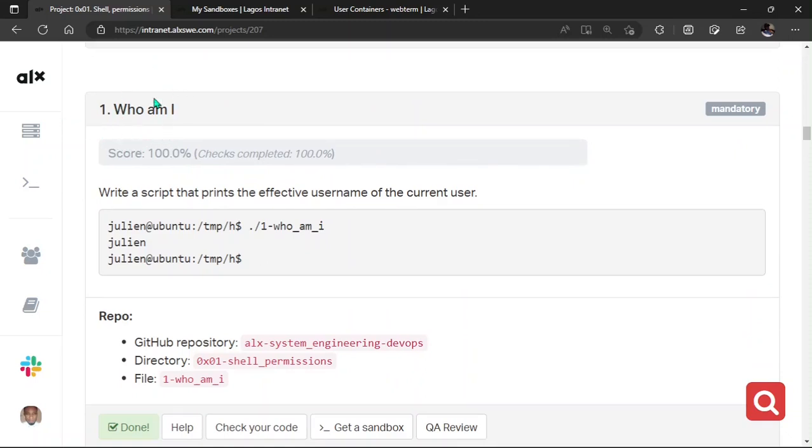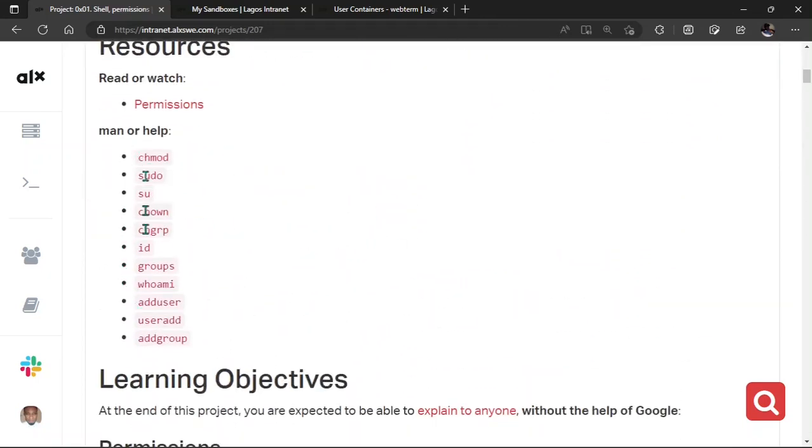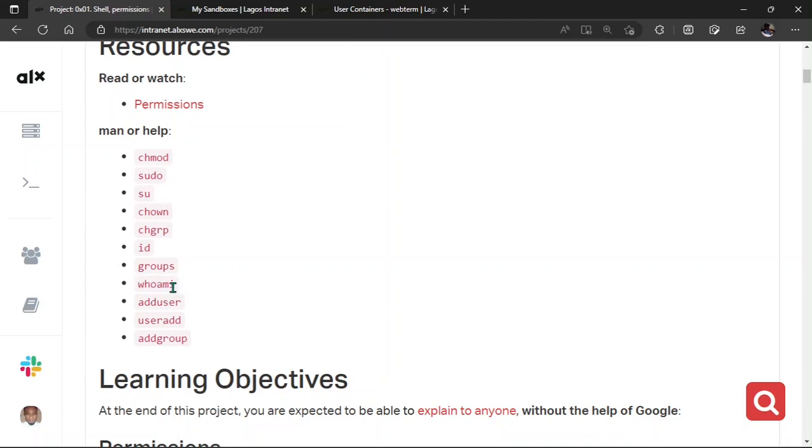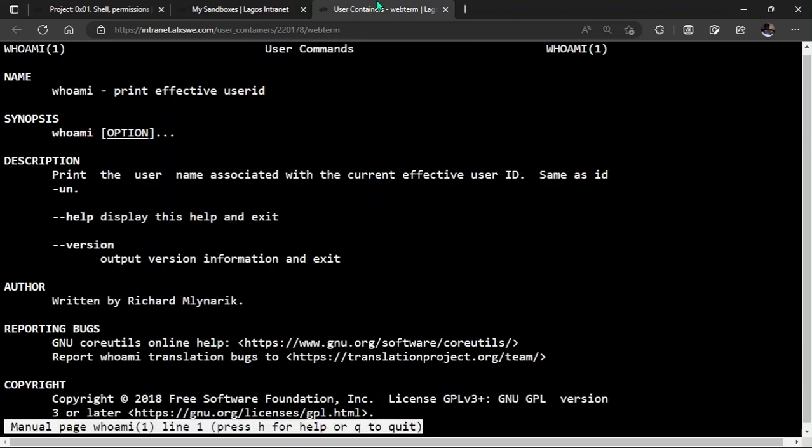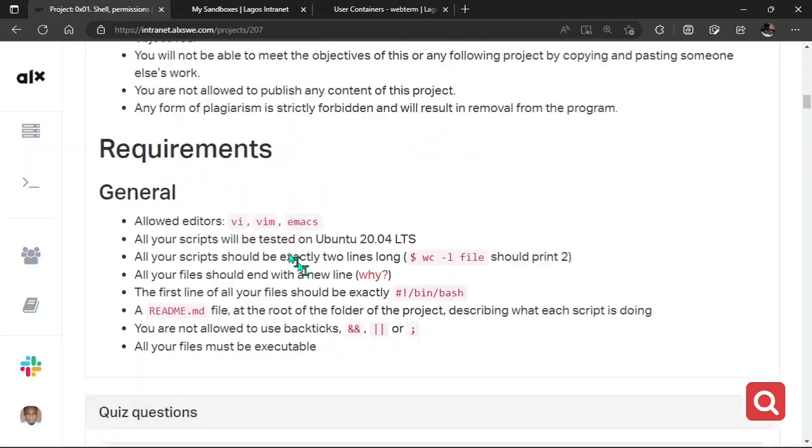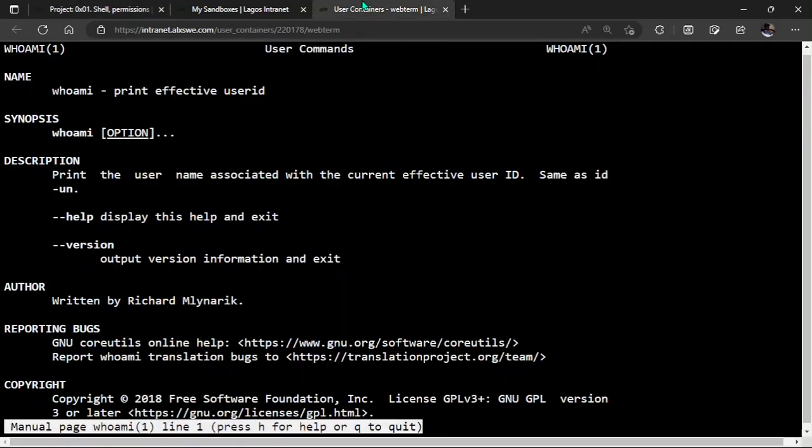So we move to the second one. Second one here says, who am I? Write a script that prints the effective username of the current user. Now, if you come to the commands you're supposed to use, you will look through it very well. You will see something here. Who am I? It's just common sense. I think the task has something to do with whoami first. Without having to check all through this, I will first check on this very one that is closely related to the task. What is the work of whoami? Let's get back here and then man whoami. Now, whoami, it prints effective user ID. Looking at the question again. The question says, write a script that prints effective user name. So if you look at this, it simply means it is the same function. It has something significant to do with what you are looking for. The problem is solved.